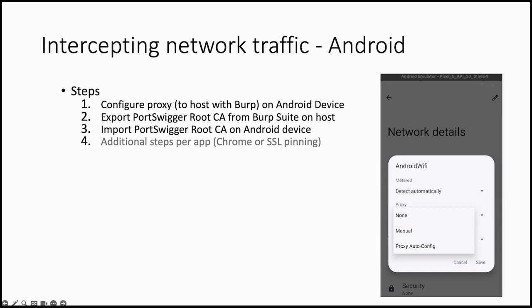If you check the login, the HTTP history in Burp, to get rid of those errors we need to install the Burp PortSwigger root certificate on the device. To do this first we need to export this root certificate from Burp Suite on your host, and then we need to import this certificate on the Android device.